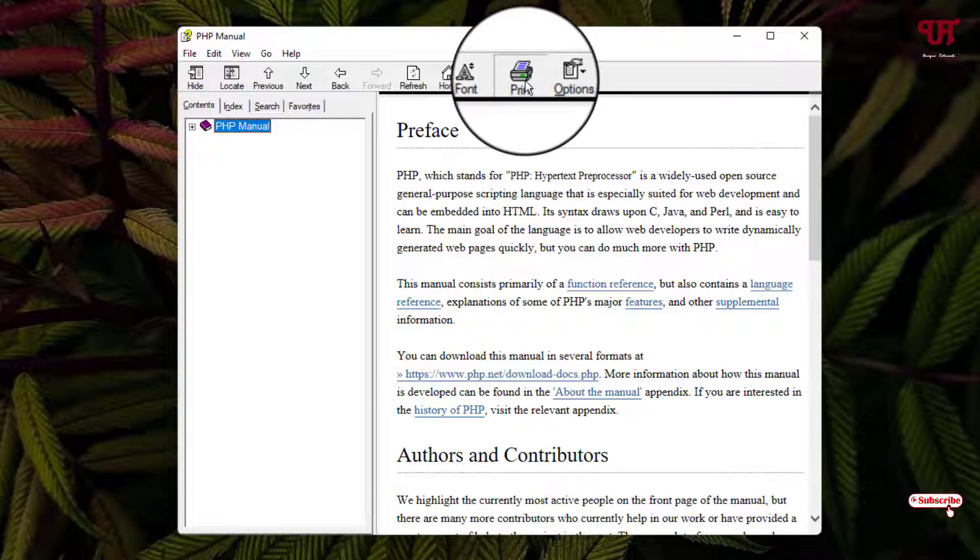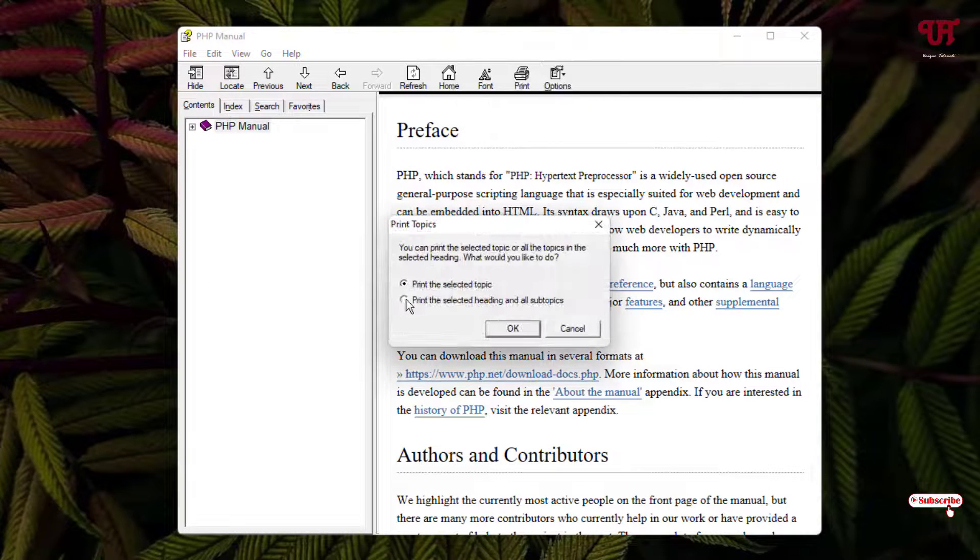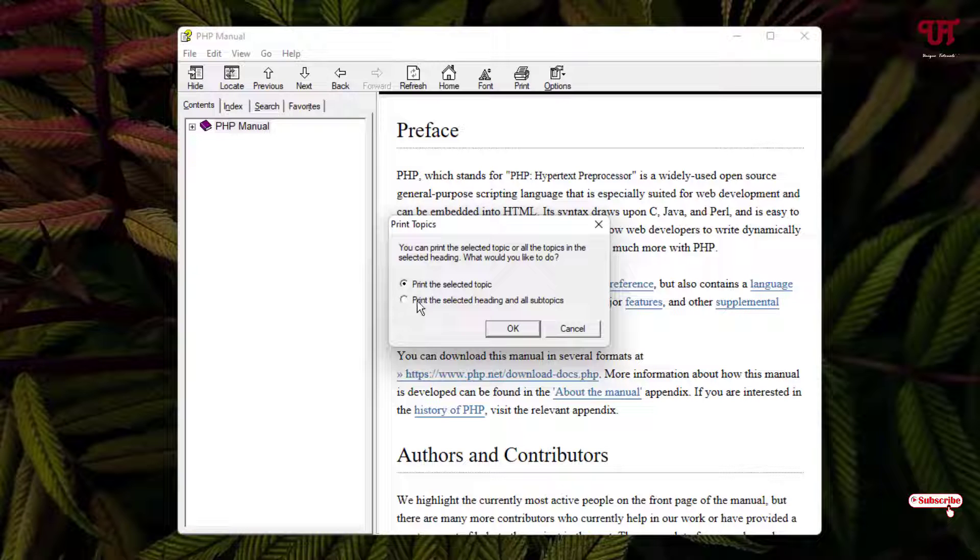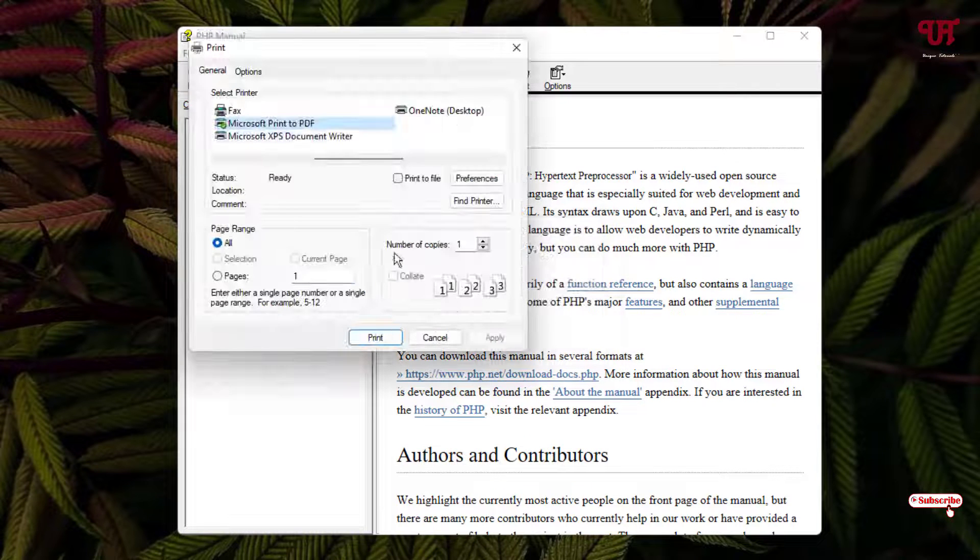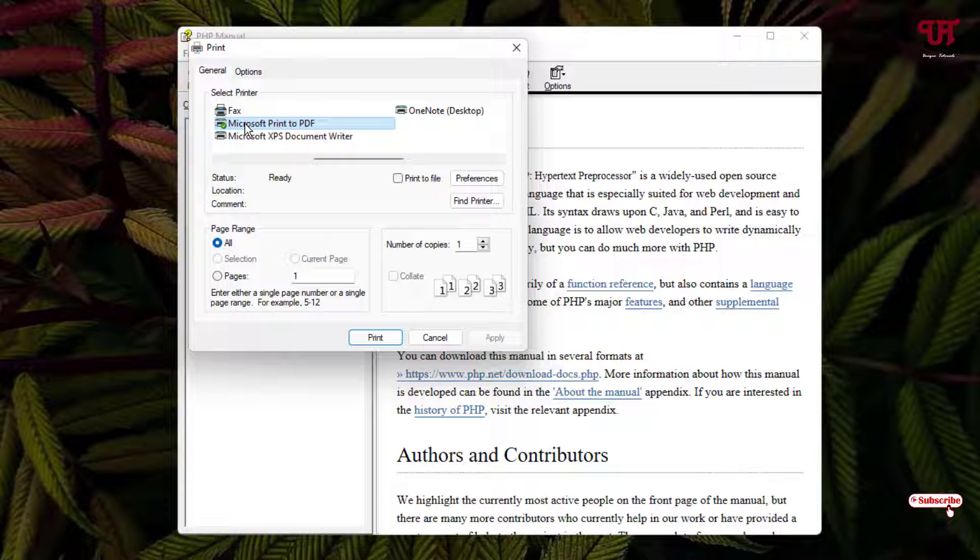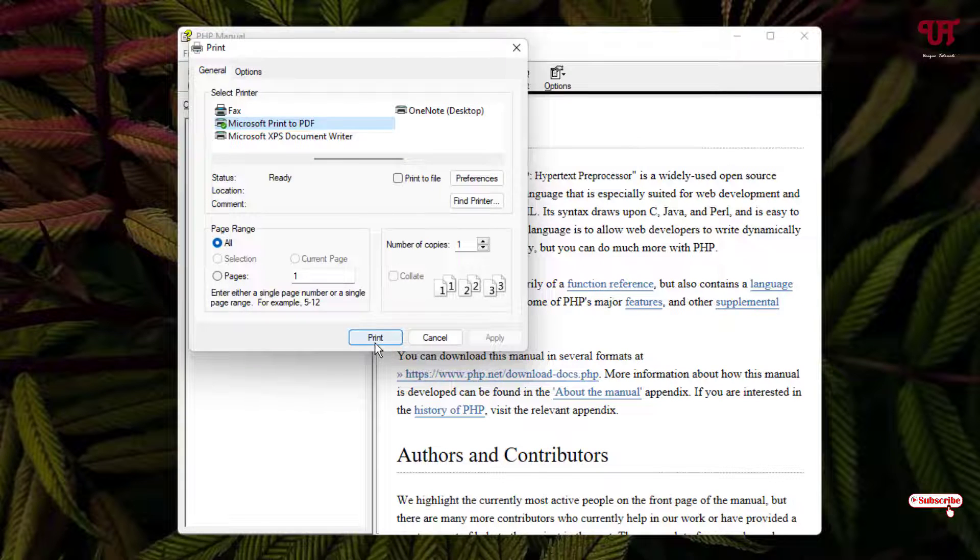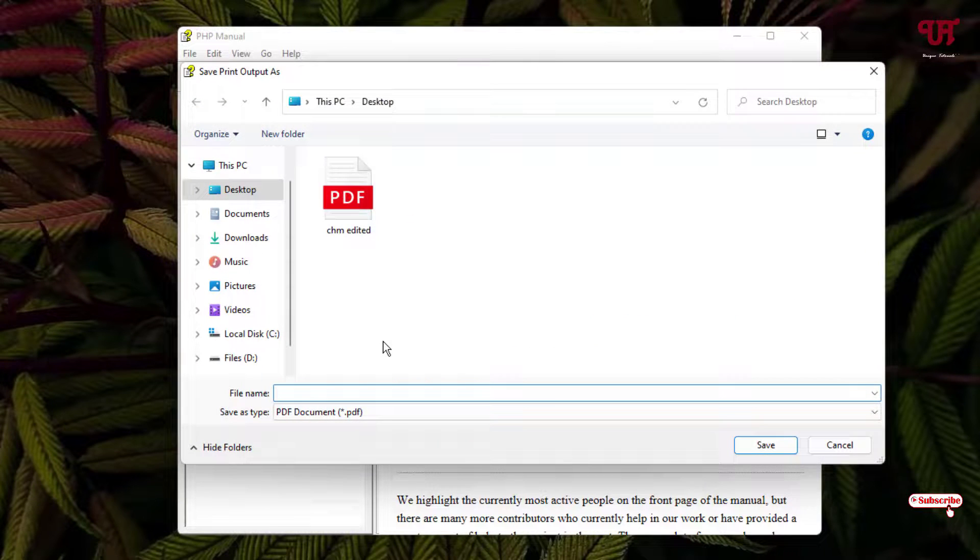After that click on this print. Now select this second option: Print the selected heading and all subtopics. Just select it. Click on ok. Once again just select this Microsoft print to .pdf. After that just click on the print and give the file name.